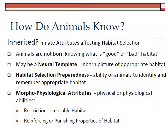Looking at a lot of research, one thing we're pretty sure of is that animals are not born knowing what is good or bad habitat. They don't just hit the ground knowing how to assess and determine whether something is good or bad habitat. But they are born with some attributes that help them decide.